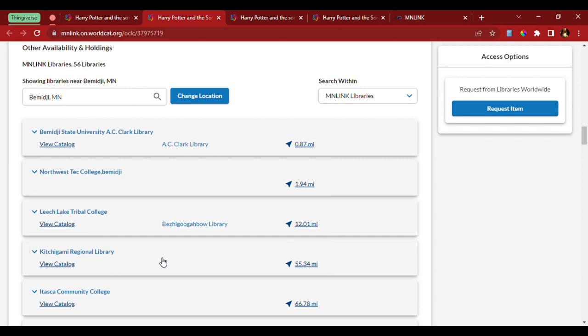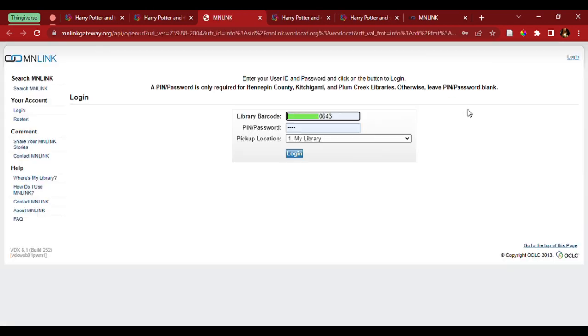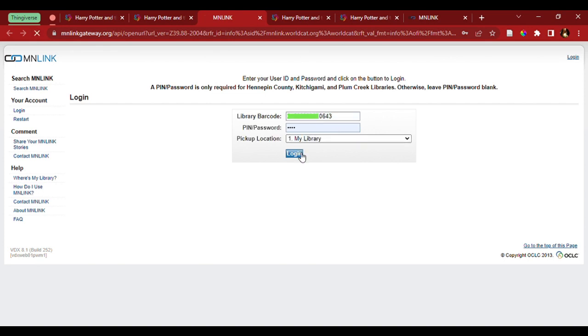So, let's put in a request for this. Again, we want to enter in our 14-digit library card number and the PIN, which again is the last four of your library card. We select login.